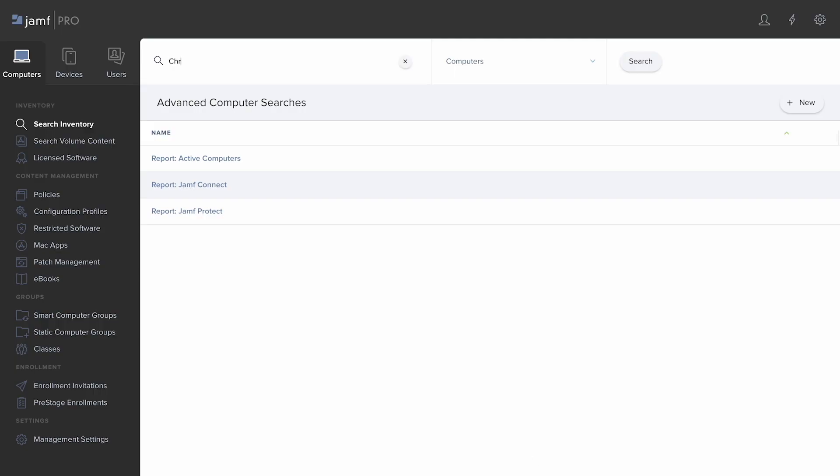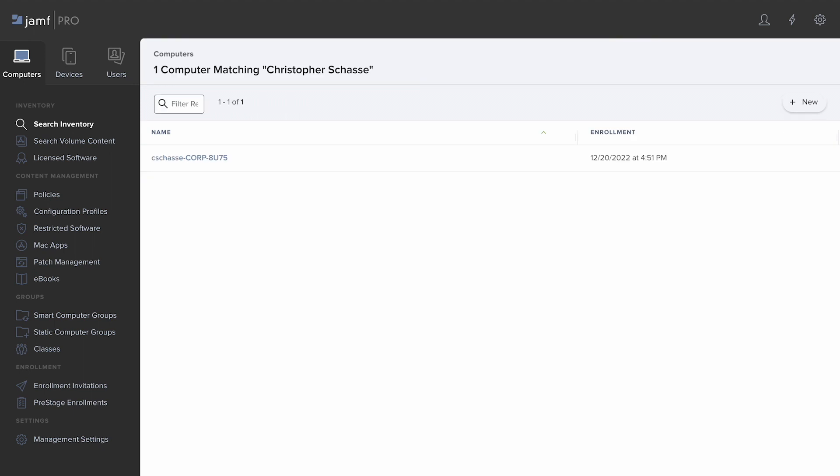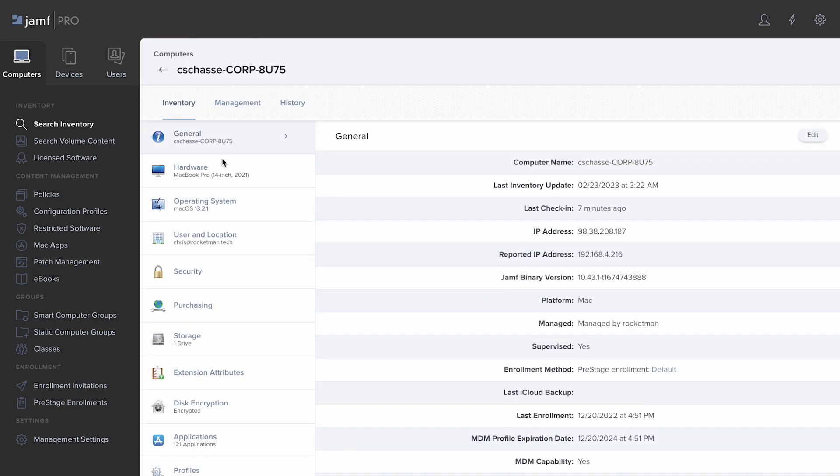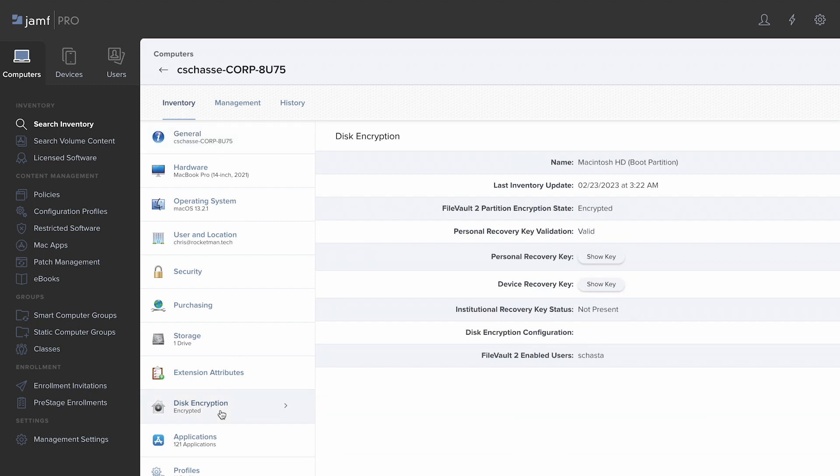When we search for either the user's username or full name in Jamf Pro, we're able to see a record assigned to their user account with the corporate naming convention and the FileVault recovery key stored in their computer inventory record.